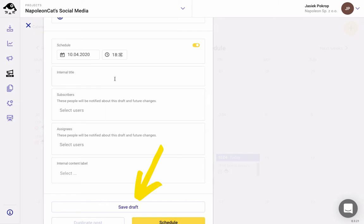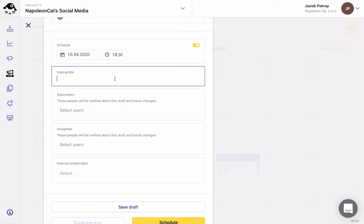When the post is published, you will receive a notification via email just to remind you that NapoleonCat works for you when you're busy out partying.